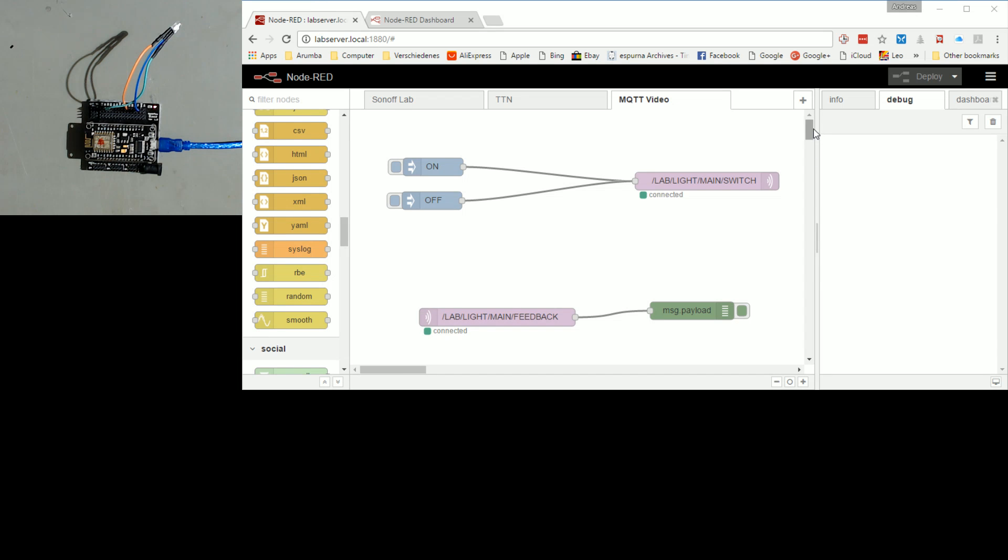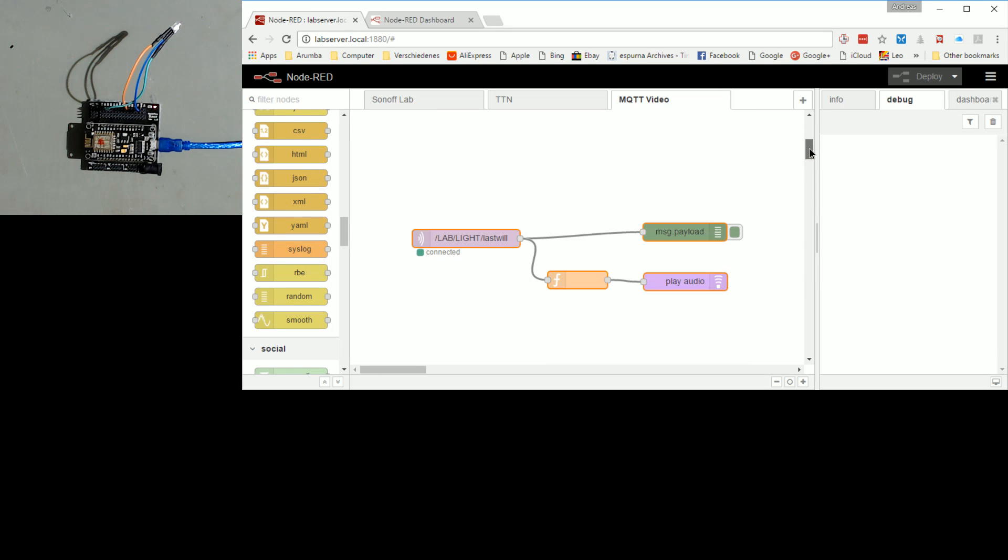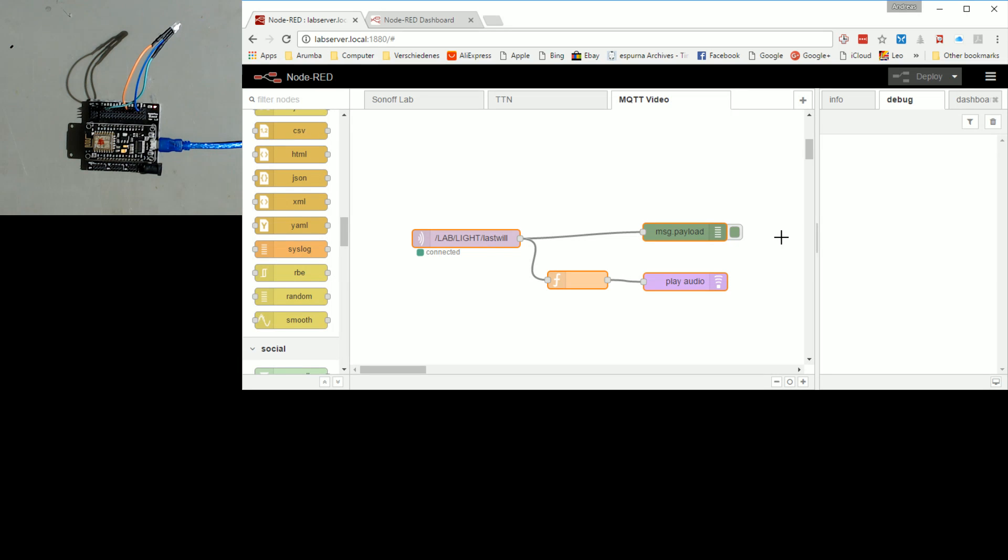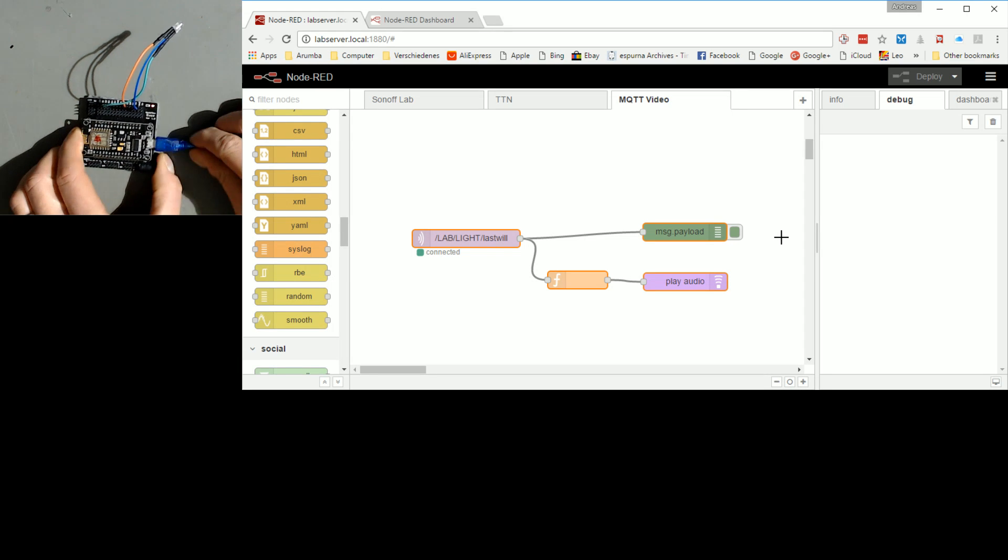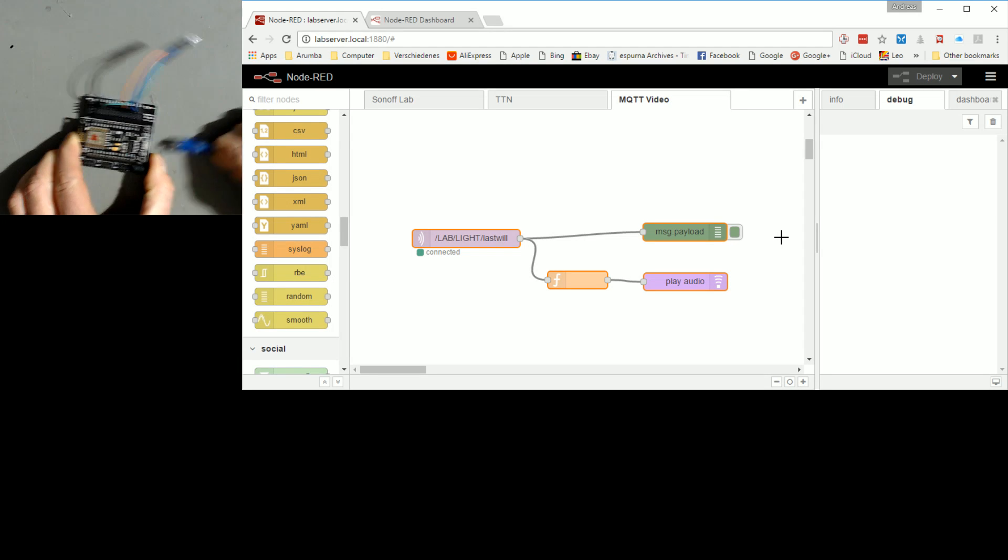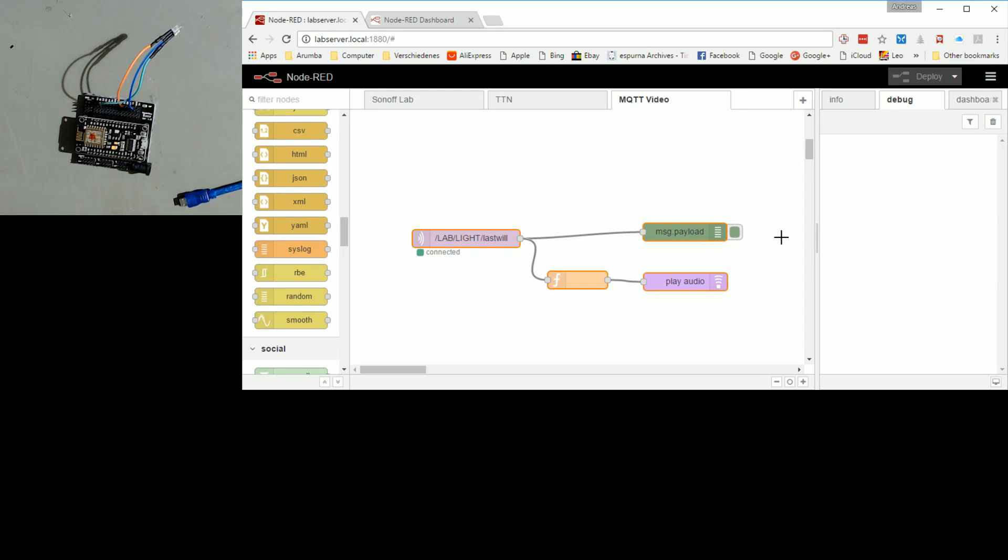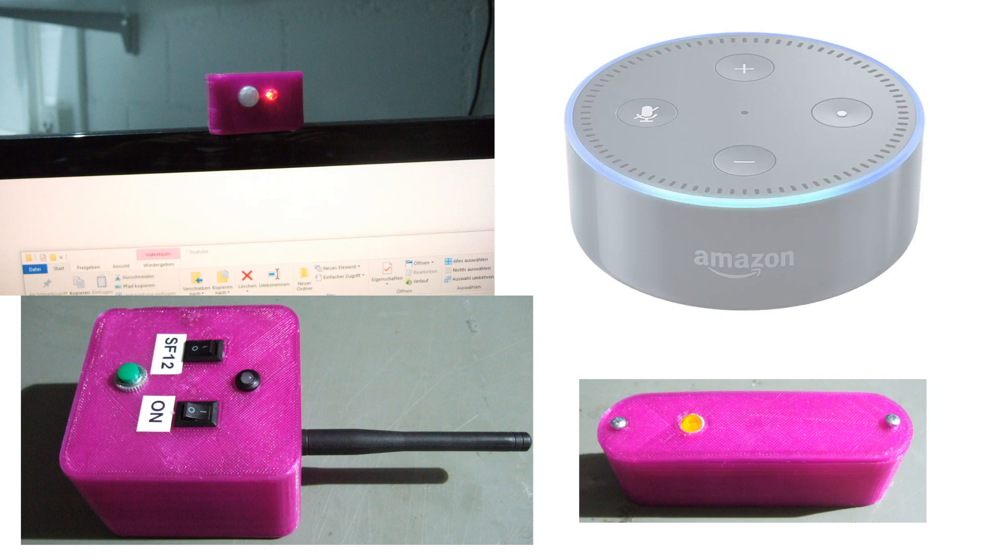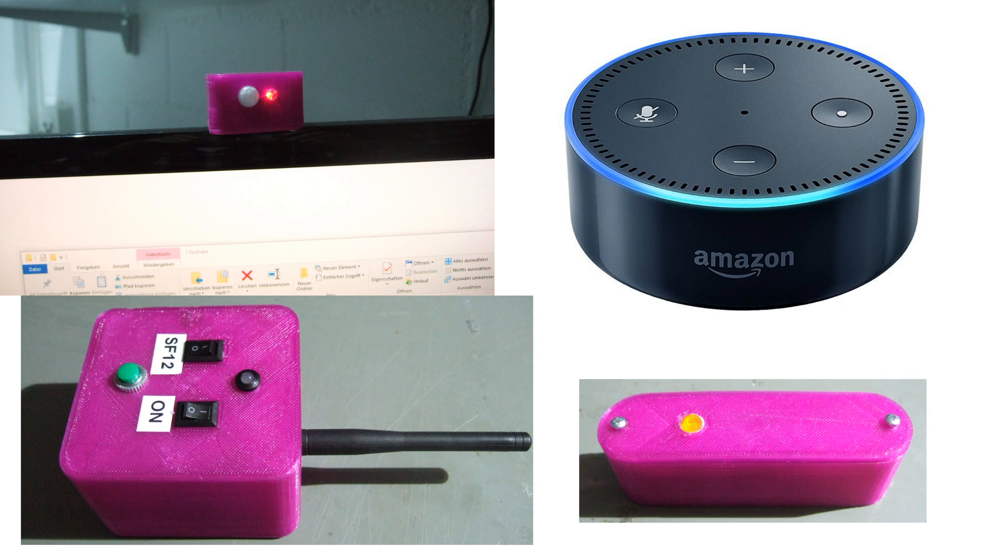As a goodie, I extend our Node-RED flow with a last will flow and test if it works. See or hear what happens if I kill the ESP. I hope this episode was useful or at least interesting for you. In future episodes, I will connect a PIR sensor, a TTN sensor, a simple button and Amazon's Alexa to this scenario. So stay tuned!